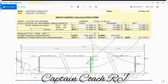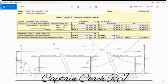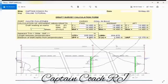Welcome back to our YouTube channel, Captain Coach RJ. Fellow mates, today I will be sharing and discussing how we apply the draft corrections according to the design and drawing of vessels.